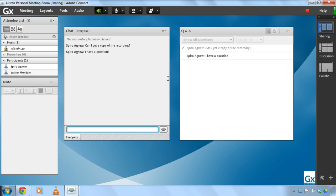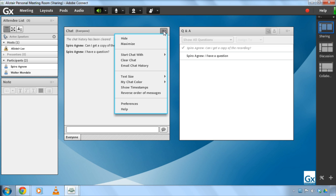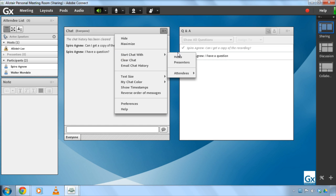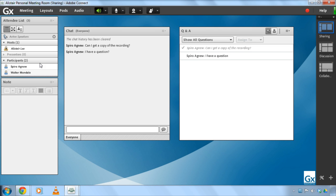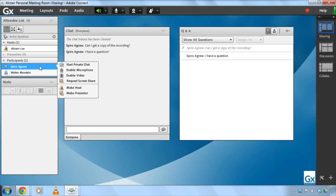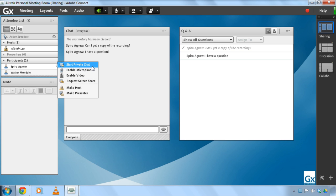I can also use this chat pod to chat privately with other participants in the meeting room. I can do that in a couple of different ways. From the meeting drop-down list, I can start a chat with the hosts, the presenters, or select a specific attendee. I can also hover over the attendees and start a private chat. In this case, it is the first option in my hover menu.